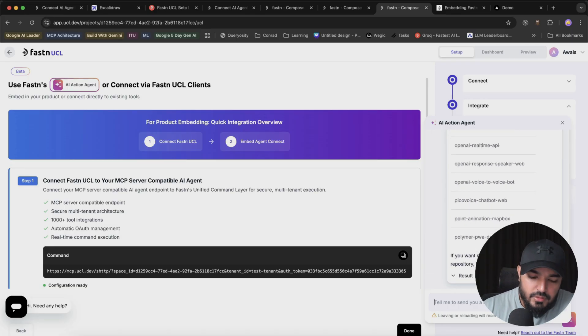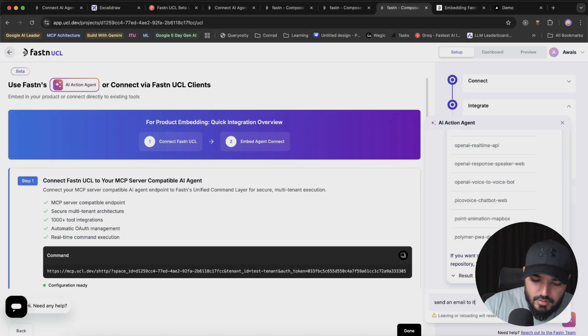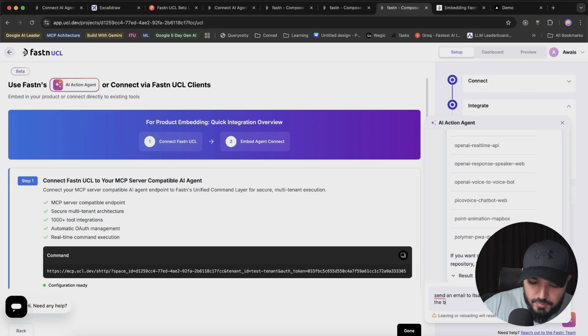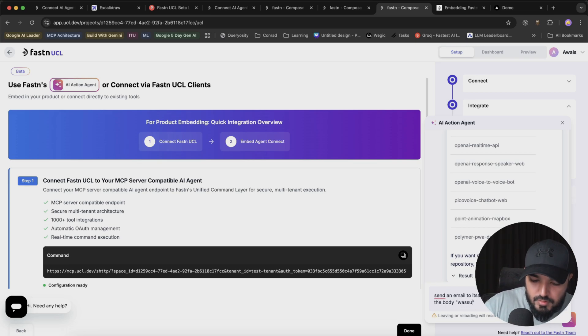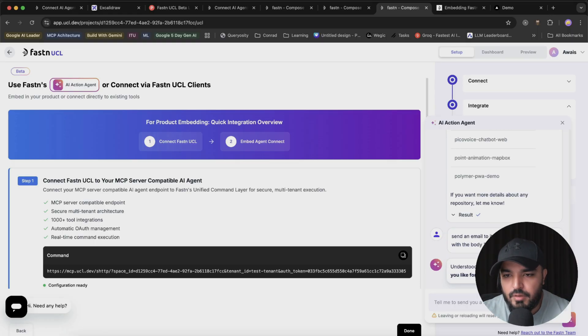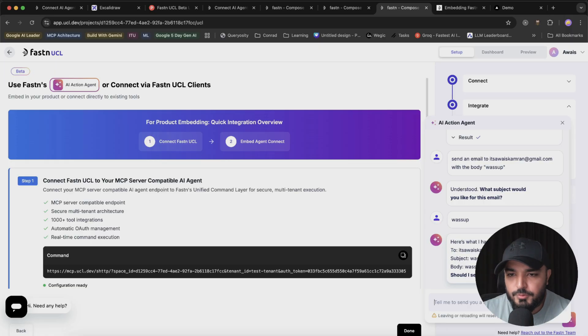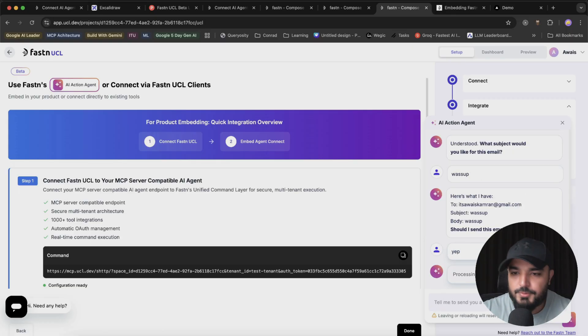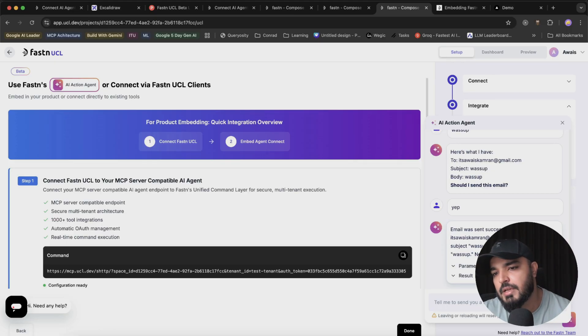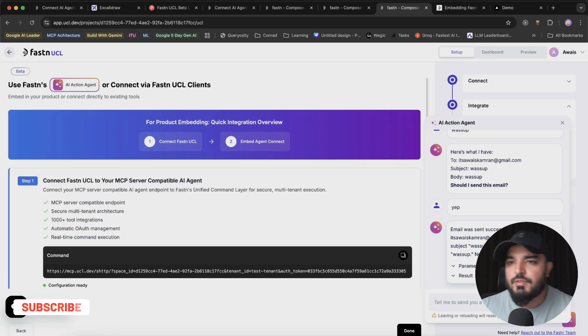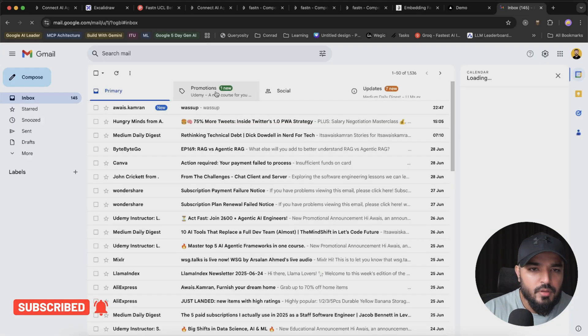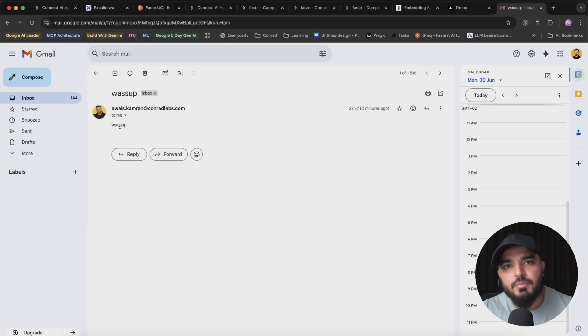Next, if I want to send an email to myself, I'll say: send an email to itsoskamran@gmail.com - please don't spam me - with the body what's up. We have a counter question: what subject would you like for this email? What's up. Here's what I have: itsoskamran@gmail.com, subject what's up, body what's up. Should I send this email? Yep. Email was sent successfully to itsoskamran@gmail.com. Let's check it out. There we go, we have an email with what's up and what's up.